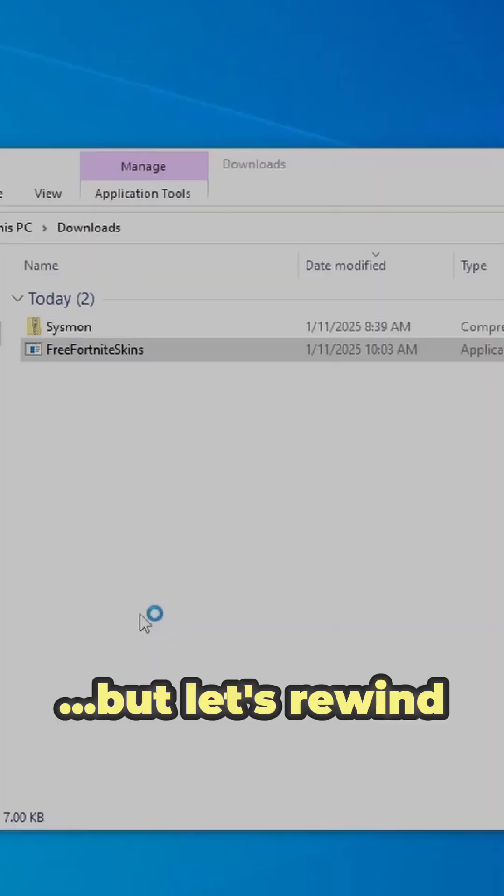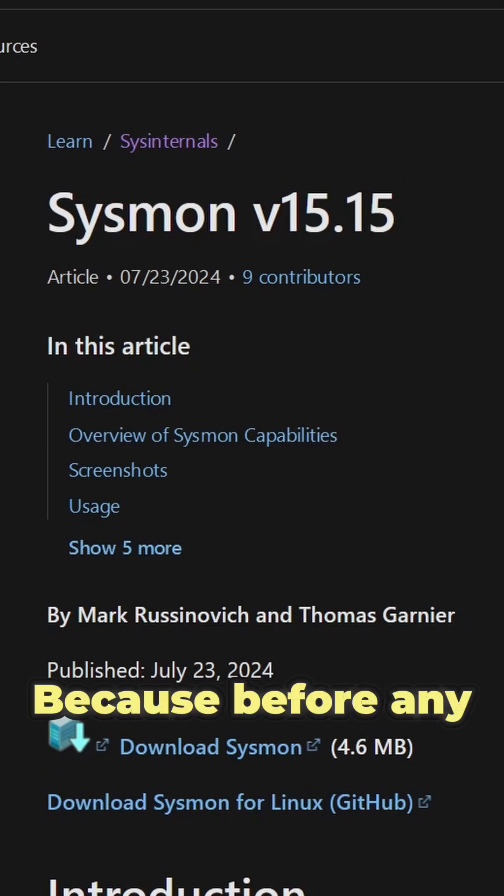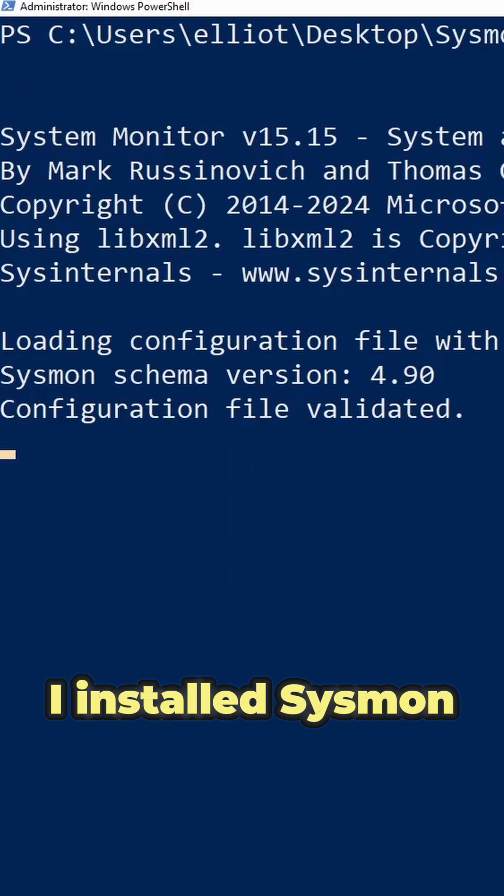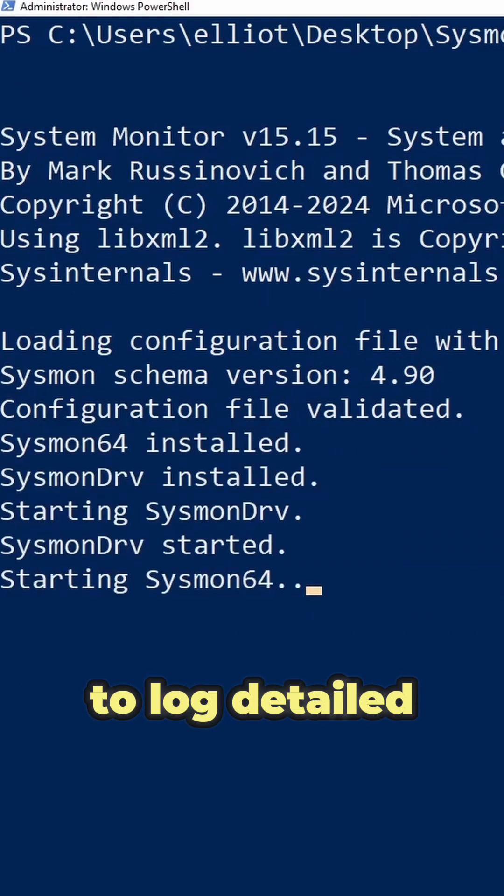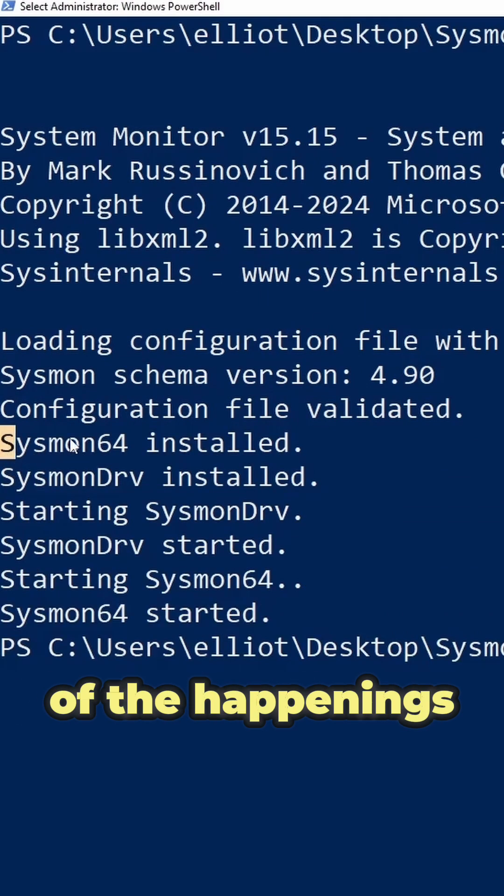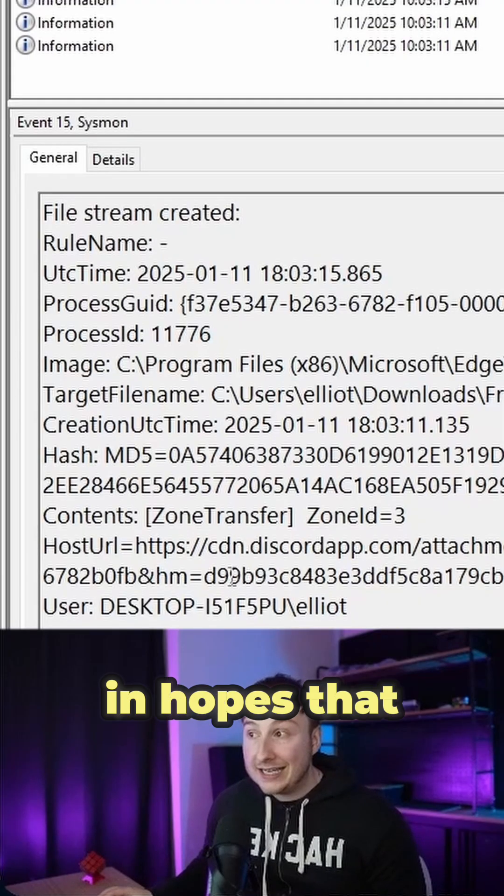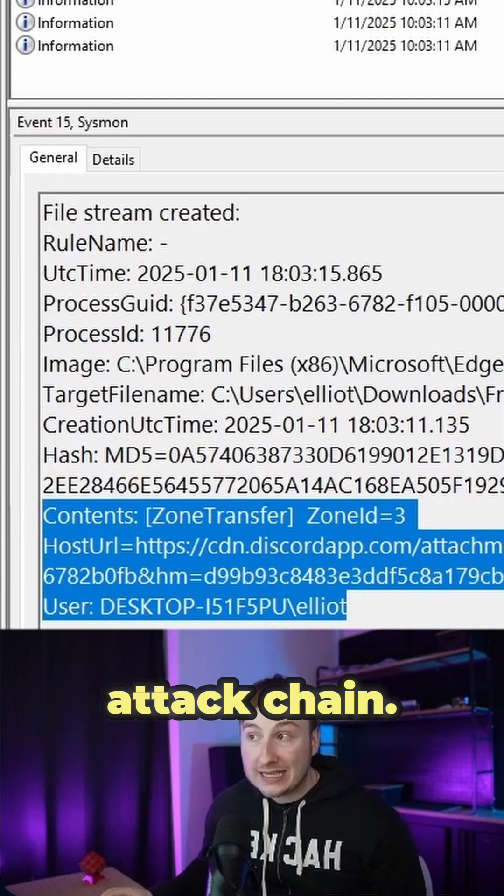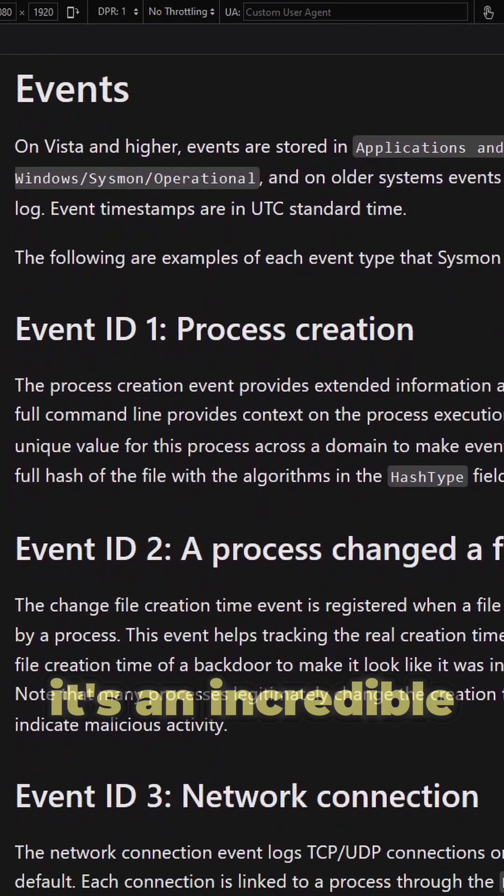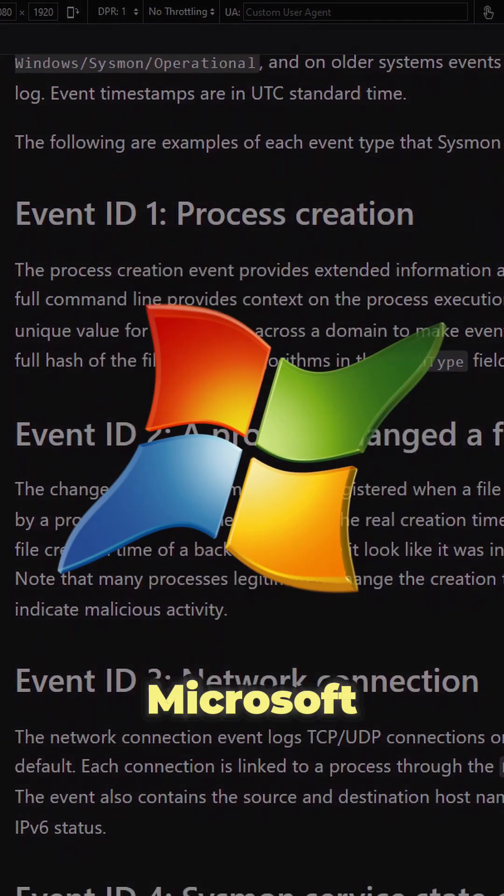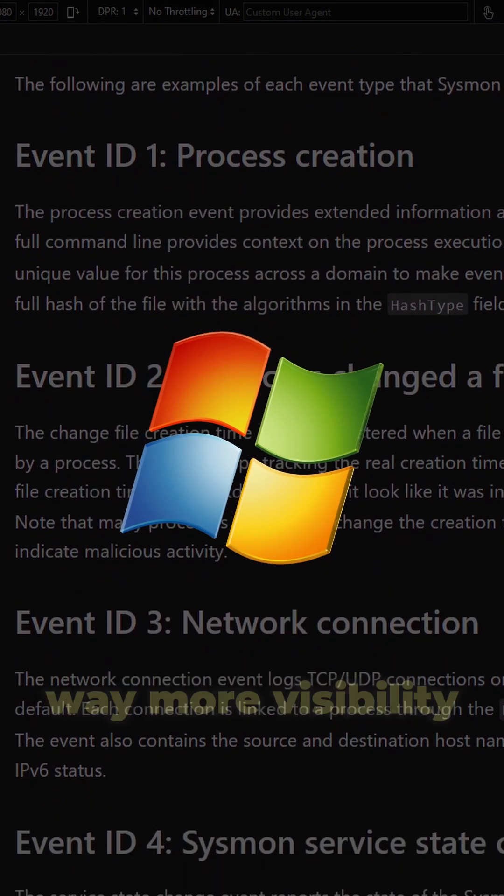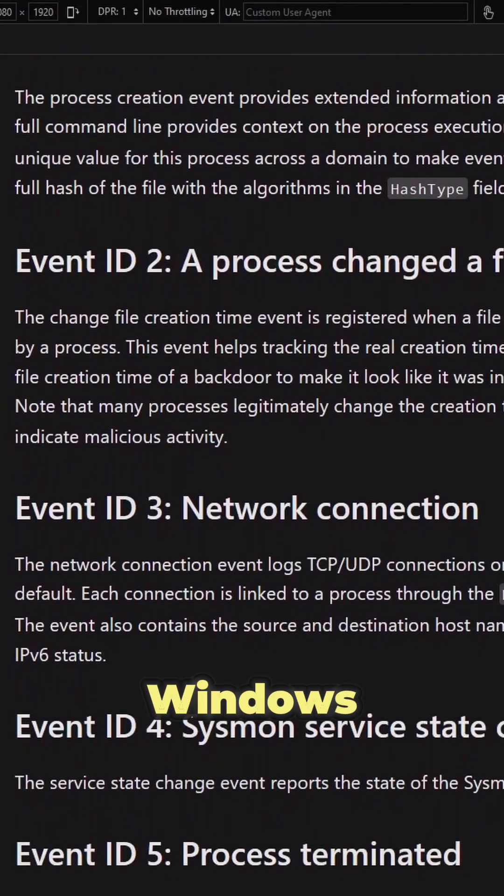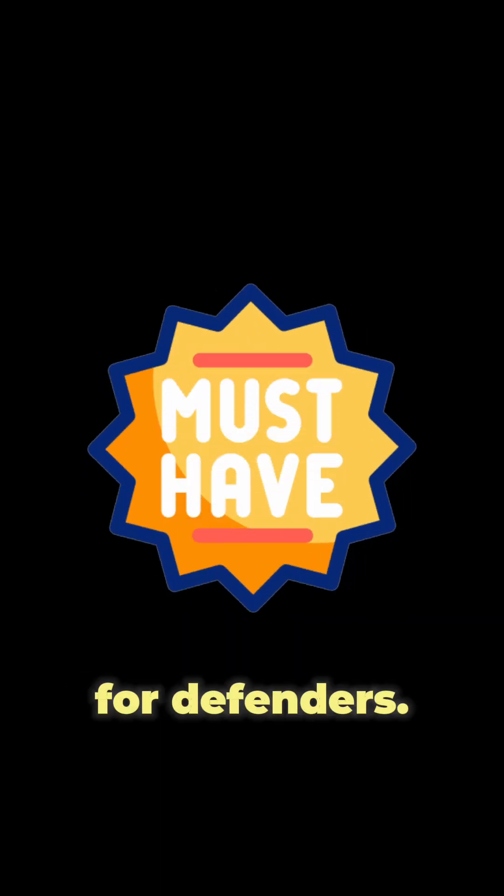But let's rewind a second. Before any of this happened, I installed Sysmon on my workstation to log detailed telemetry about all the activity occurring at the endpoint level, in hopes that I'd be able to retrace the full attack chain. If you haven't used Sysmon before, it's an incredible free utility from Microsoft that gives us way more visibility than the standard Windows event logs. Seriously, this thing is a must-have for defenders.